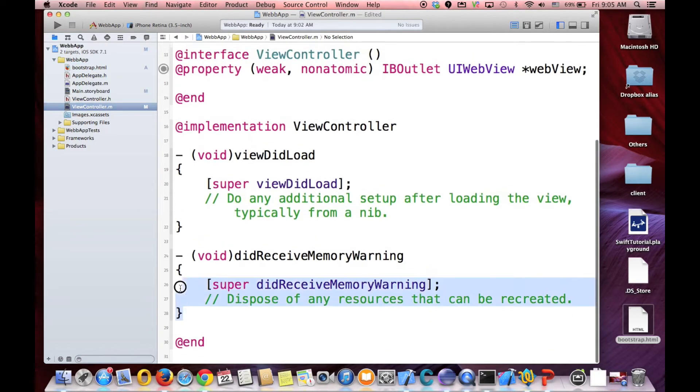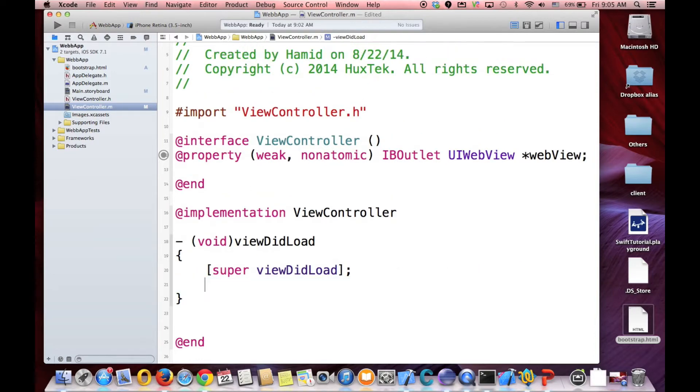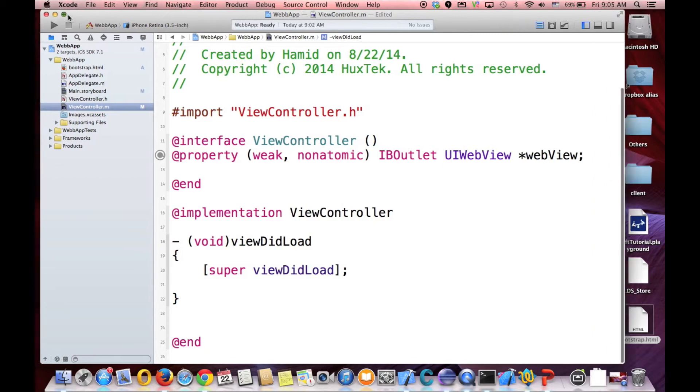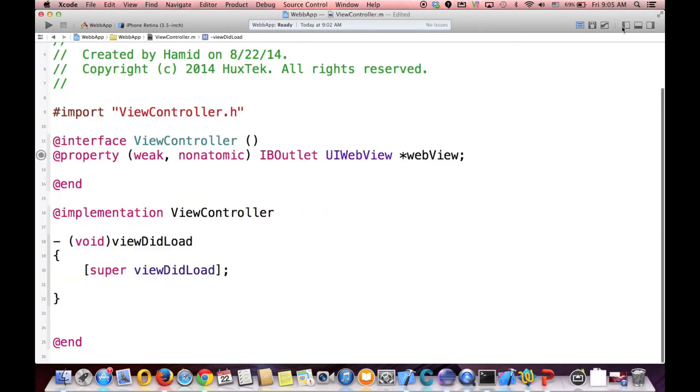What we need here. Let me just clear everything here. These are the default values. And make the screen big. Okay.